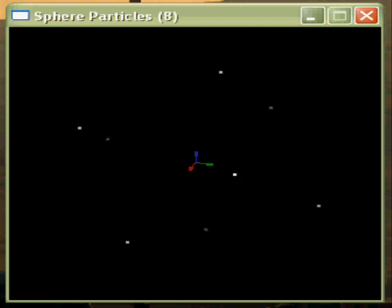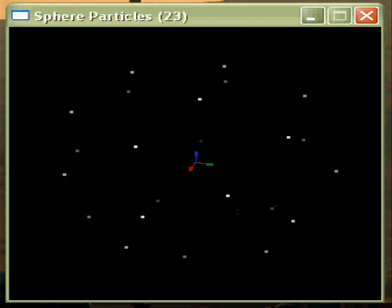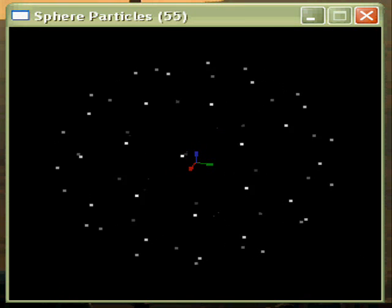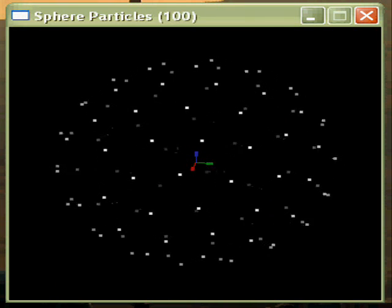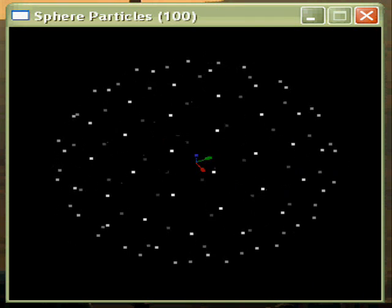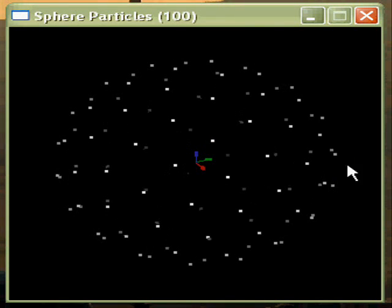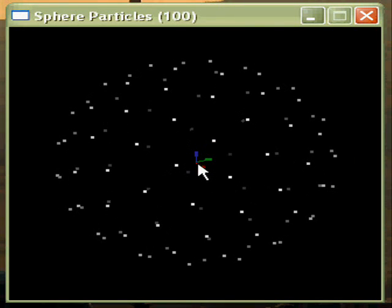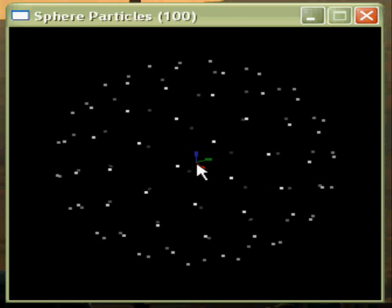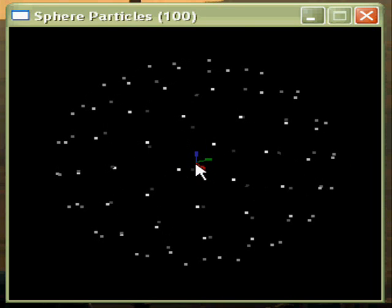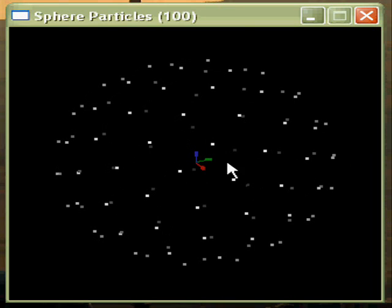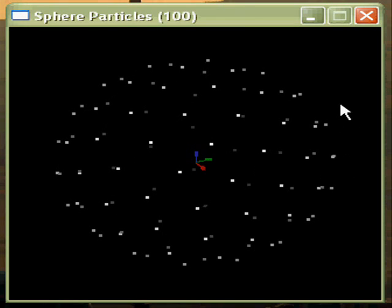We can add more particles, up to 100, using the Q and A keys. With the arrow keys I can rotate the particles around. You can see my coordinate system in the middle. The z-axis is blue, the x-axis is red, and the y-axis is green.